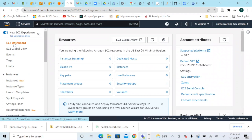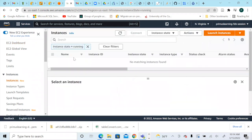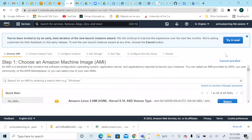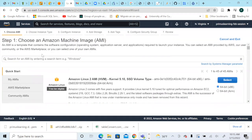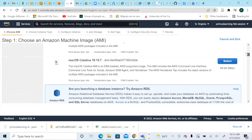Let's go to the EC2 dashboard and click on Instances, then Launch Instances. Now we want to select the AMI of the instance we want to create. An AMI is a template that contains the software configuration — that is, the operating system, the application server, and different applications — required to launch the EC2 instance. AWS lets you select an AMI provided by AWS, the user community, or the AWS Marketplace.